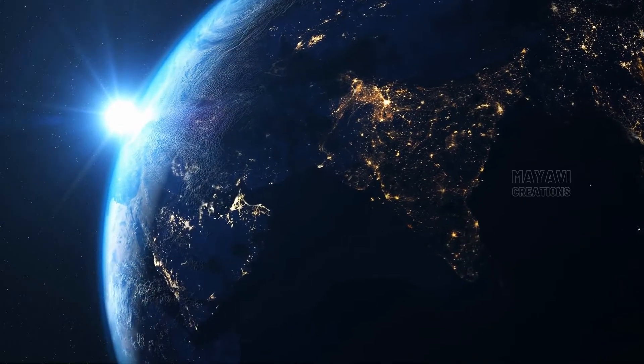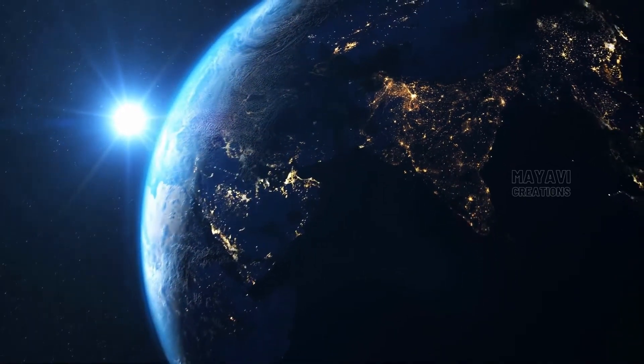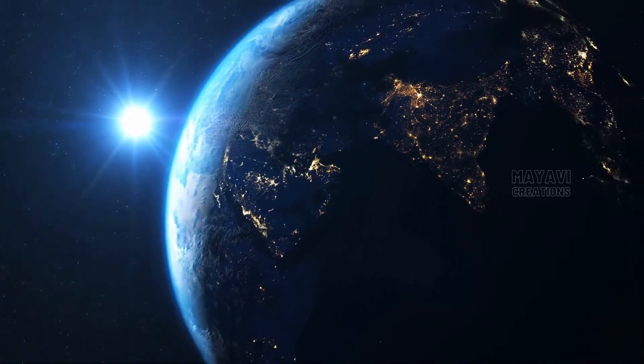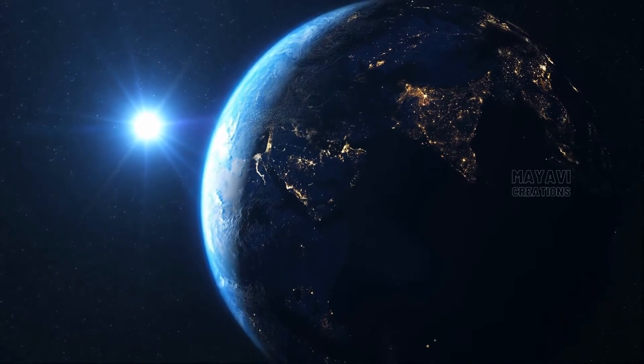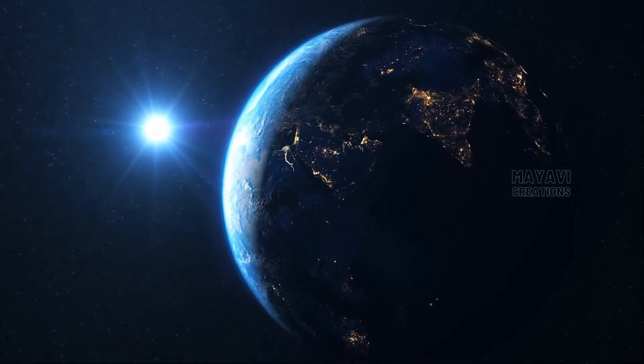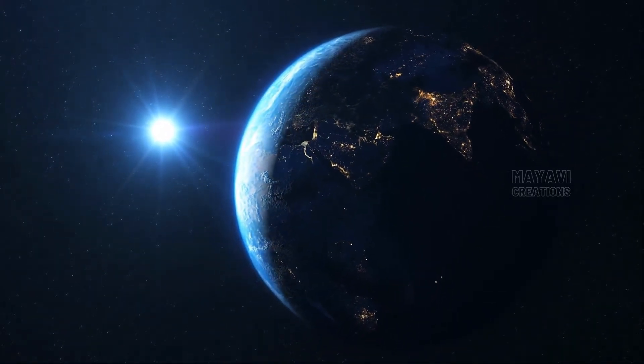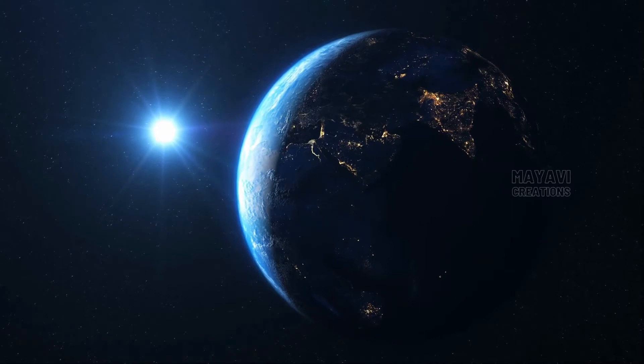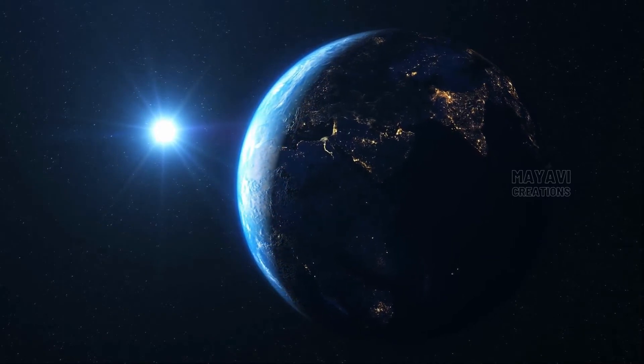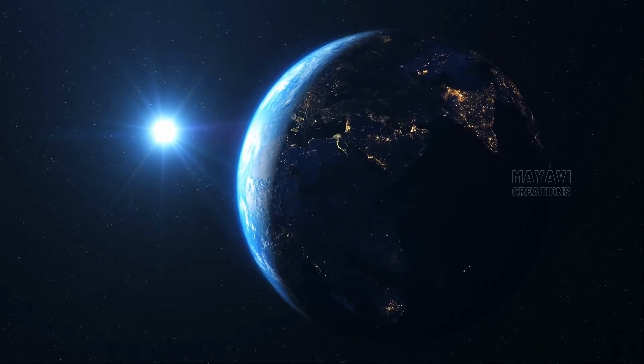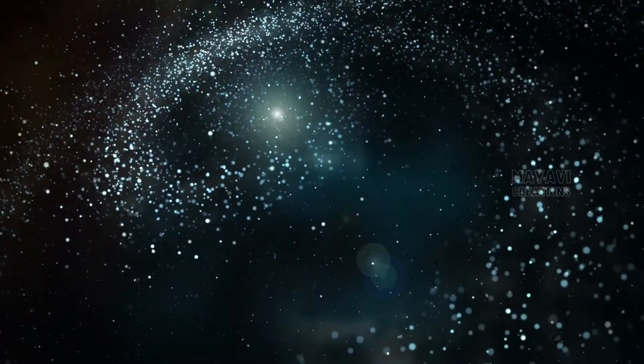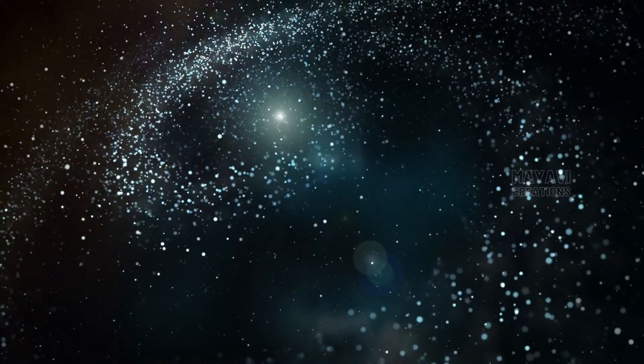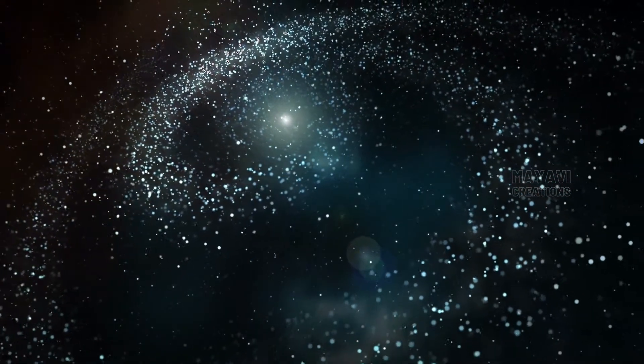The universe is vast, beautiful, and full of mysteries that we are still trying to solve. We know so little about the cosmos, but there is a lot we can learn. The universe is a big place with many questions left unanswered. If you're curious about this fascinating world around us, read on to discover more about the universe and its various components.